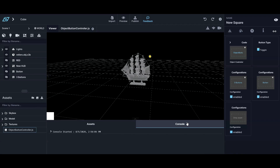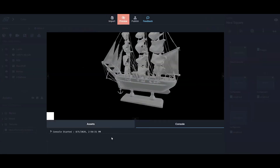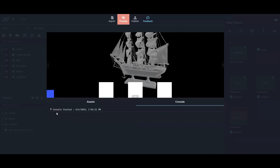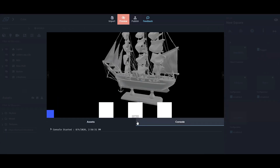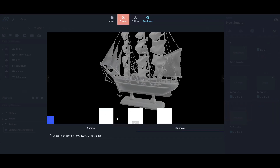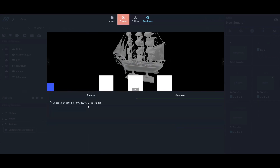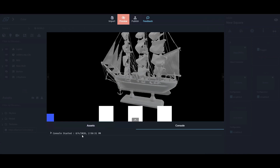The console tracks everything you're doing in preview. If there's a problem or an error it shows up in real time and builds a log you can use to troubleshoot code logic errors. When doing pure drag and drop it's impossible to make a logic error since the system doesn't allow it, but for custom code work the console is essential.